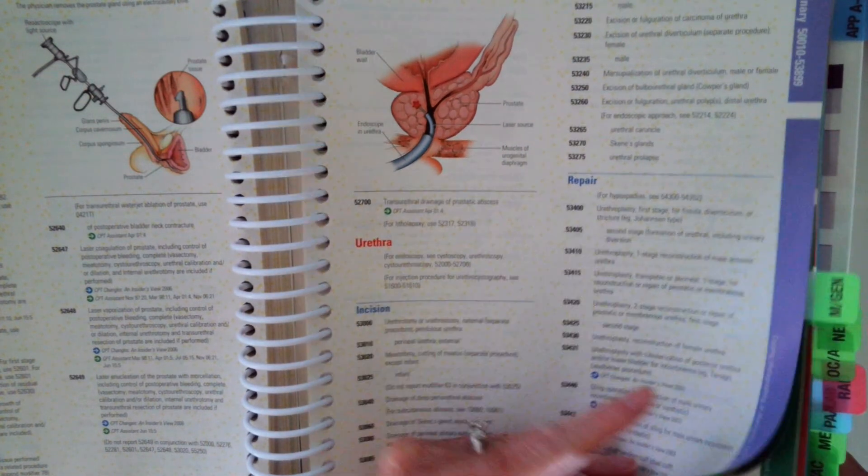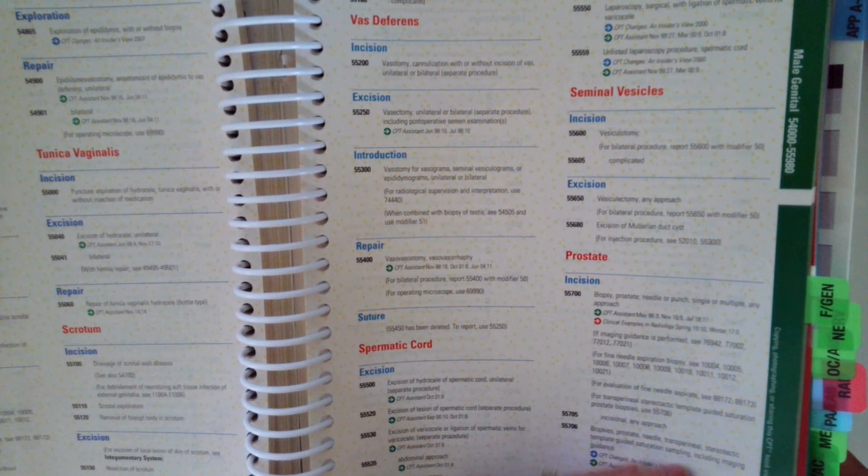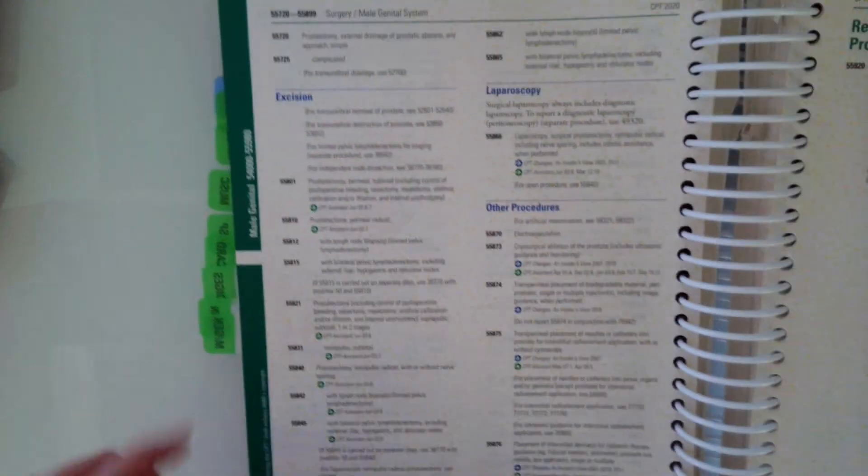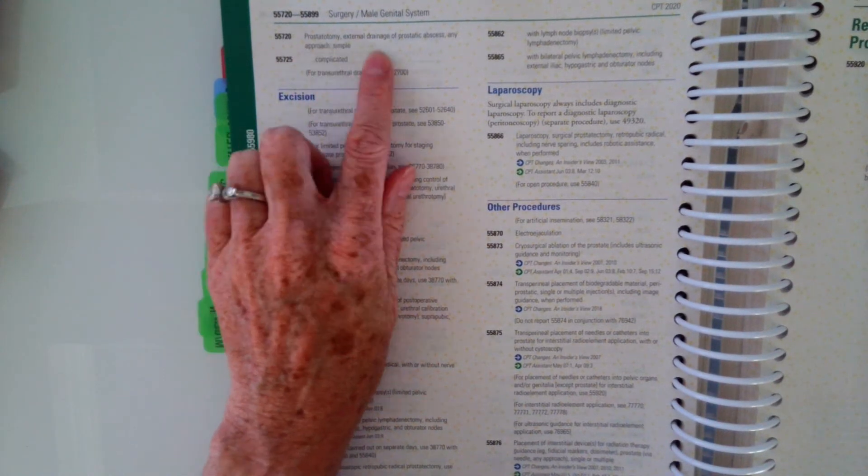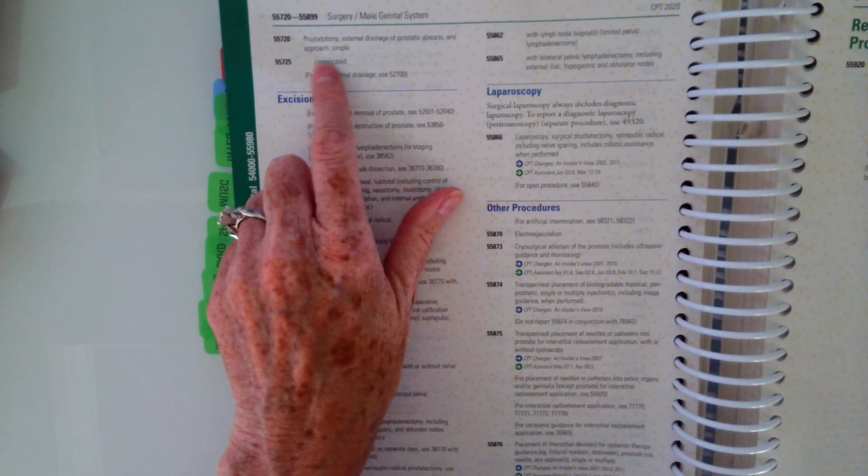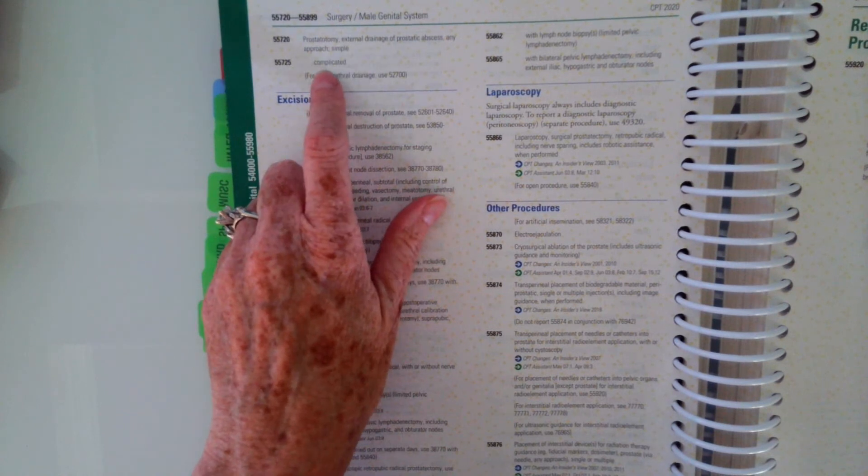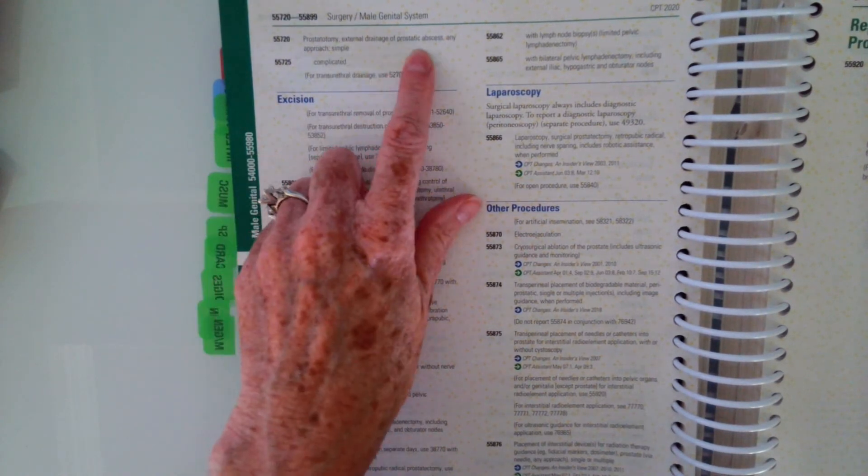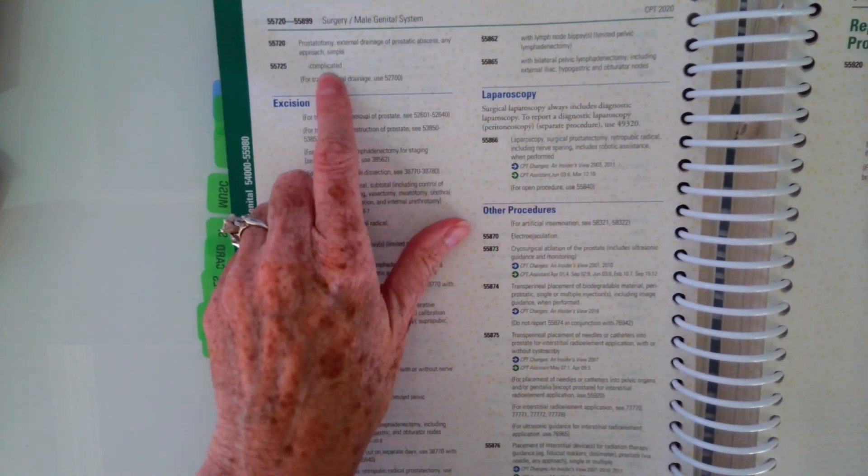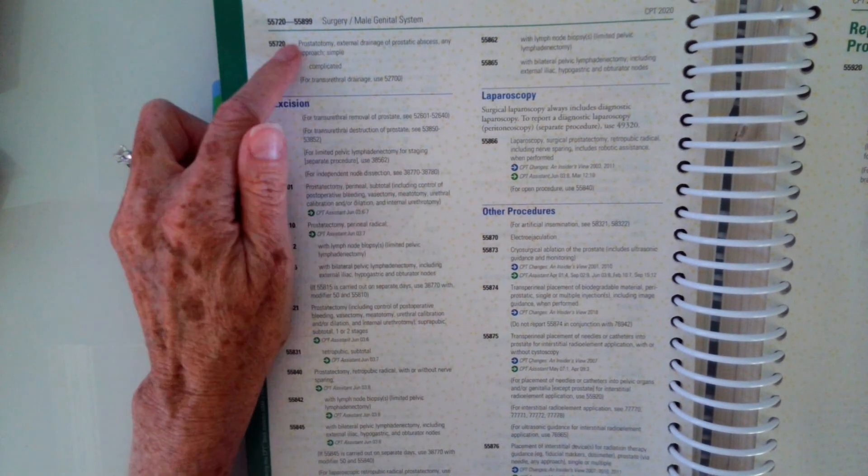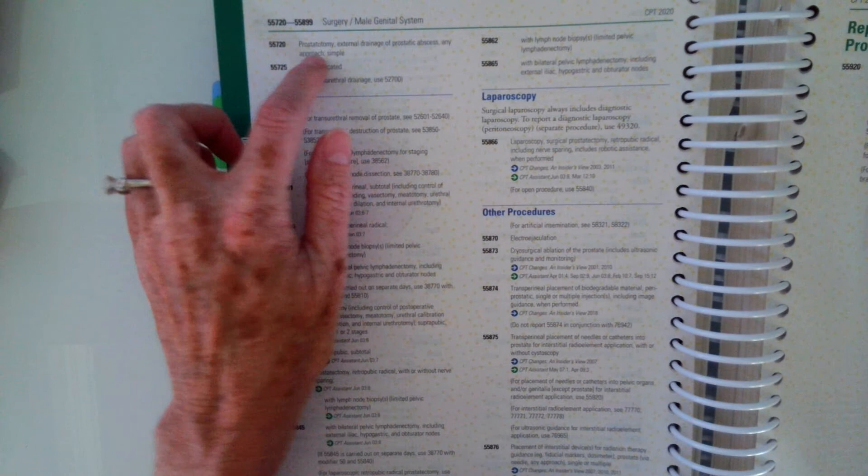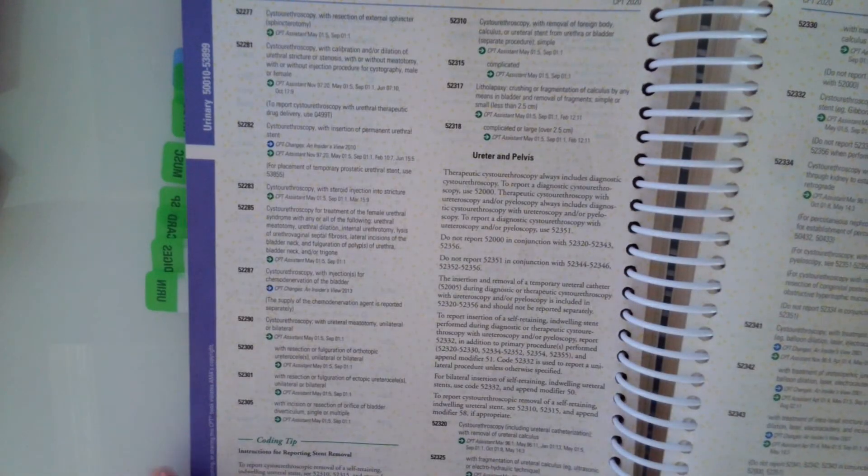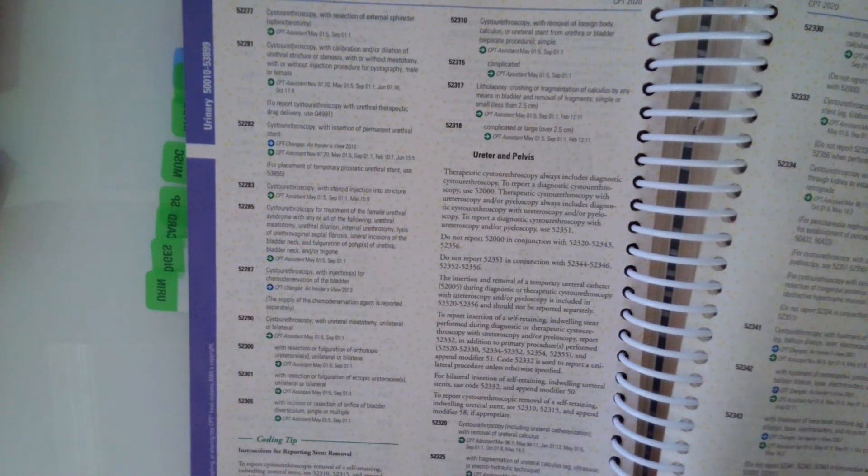55720. That's a prostatotomy, external drainage of prostatic abscess. Any approach simple or prostatotomy, external drainage of prostatic abscess. Any approach complicated. So our scenario did not say anything about a prostatotomy. In fact, it said transurethral. So we don't want these two. We do want that first code we saw, the 52700.